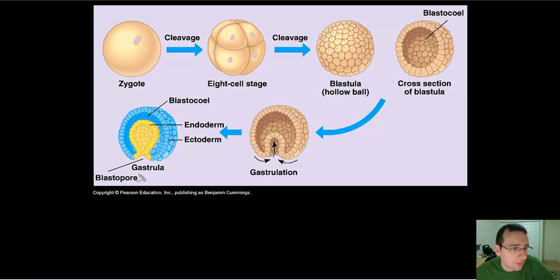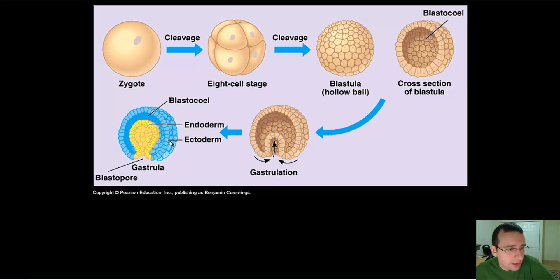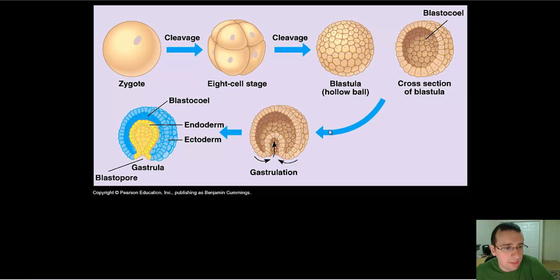The gastrula will have an opening called a blastopore, and inside it will have something called the archenteron. In between the two layers that form, you'll have something called a blastocoel. The simplest types of animals that do this will have at least two layers of tissues — the ectoderm and the endoderm. Ectoderm is the outside layer and the endoderm is the inside layer. This process is called gastrulation and it leads to the formation of the gastrula.